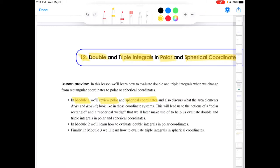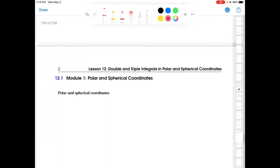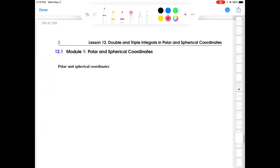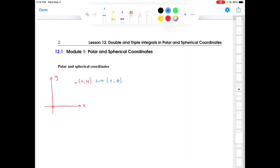You should have seen polar coordinates back in Calculus 1 or Calculus 2, and it may also be covered in a pre-calculus course. So I'm going to spend less time on that and just review the fundamentals. Polar coordinates are a way to take a point plotted in a Cartesian coordinate system and think of it instead of (x, y) as (r, θ), where r is the distance from the origin and θ is the angle measured from the positive x-axis, counterclockwise.